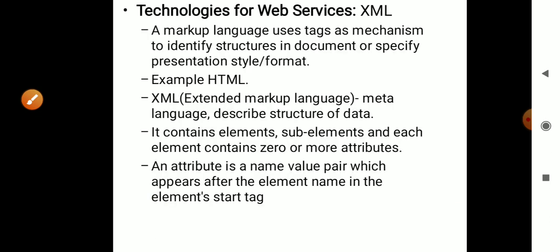The next topic is what technologies are available so that web services are easily accessible and interactive. Various web service technologies are available: the first is XML, then we have SOAP, then WSDL, and UDDI. We will discuss each of these.